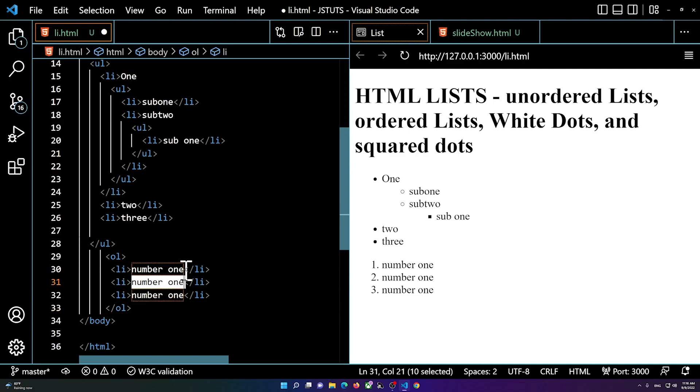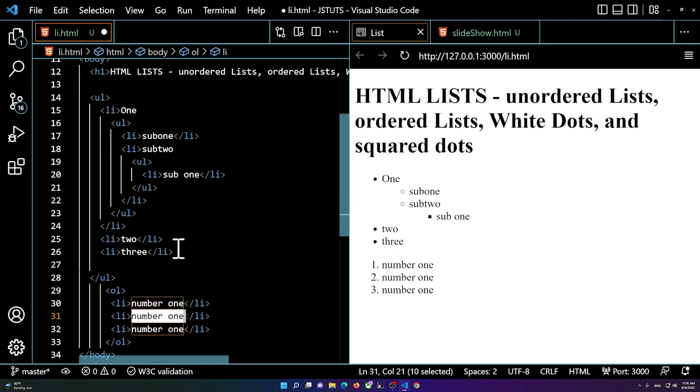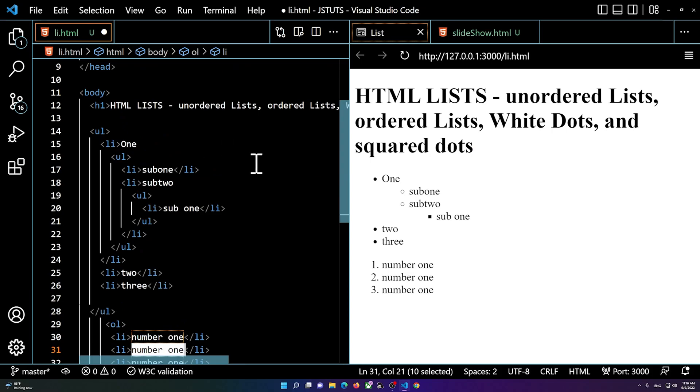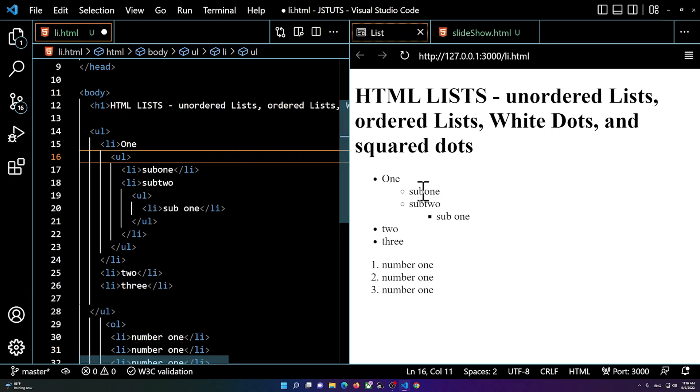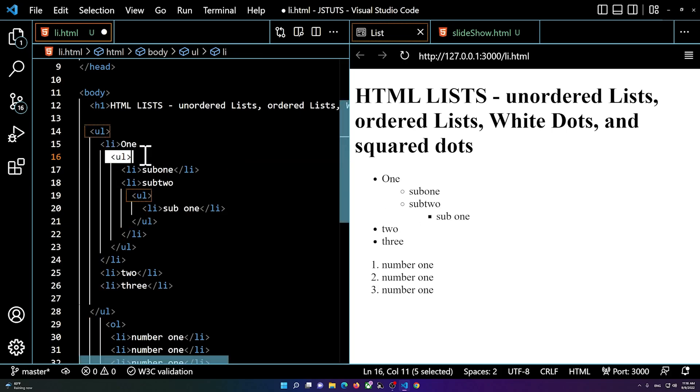So whenever you want a numbered list you type in ol, and if you want to add a dotted list you type in ul. And if you want to basically indent the dots or the points, you basically create another ul inside of the ul.